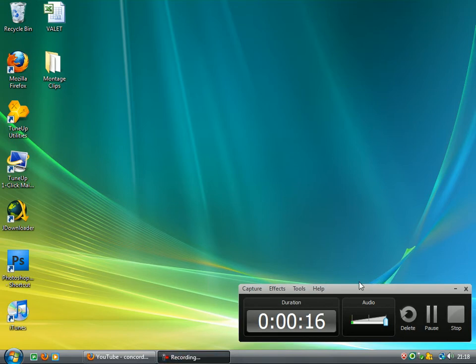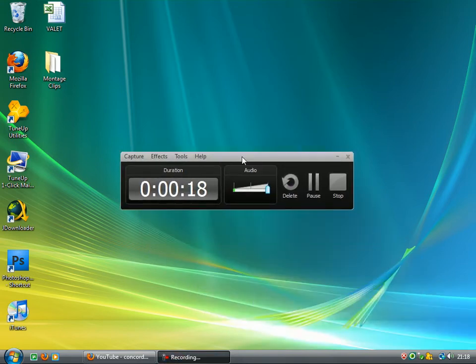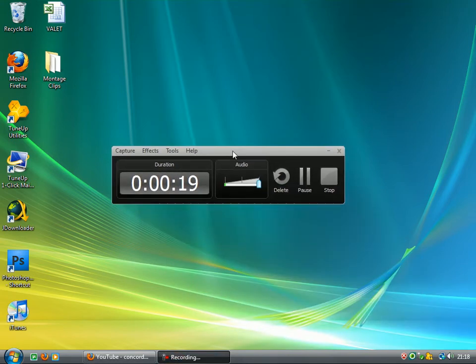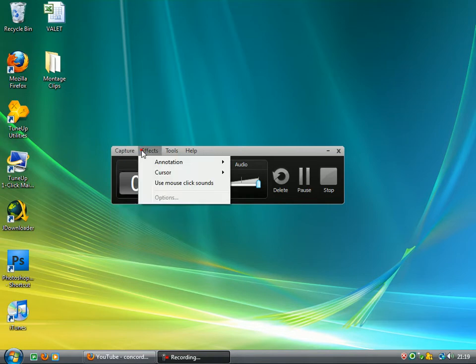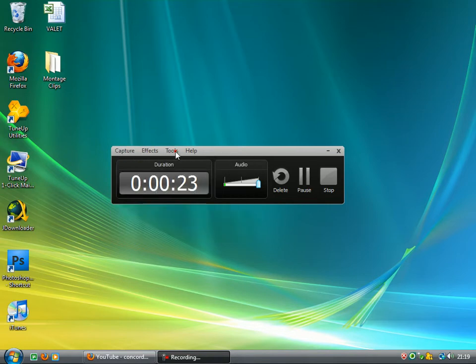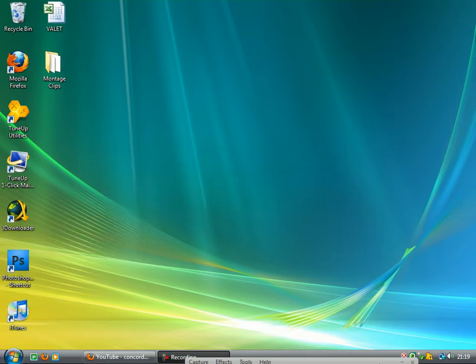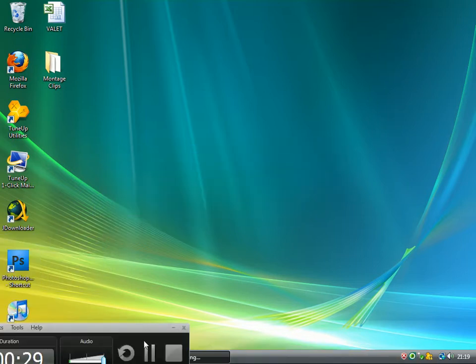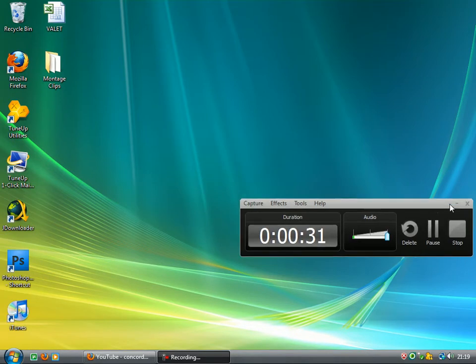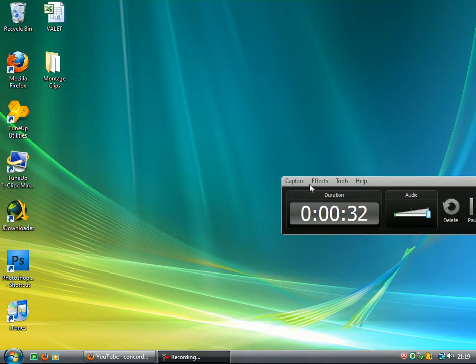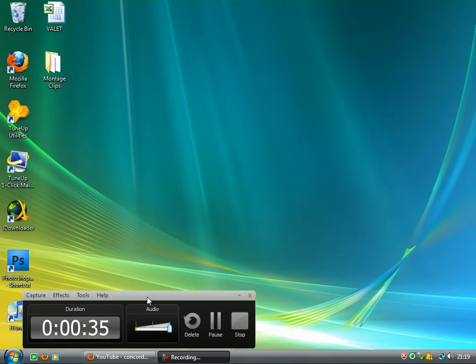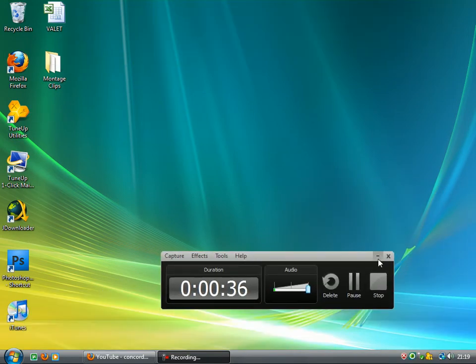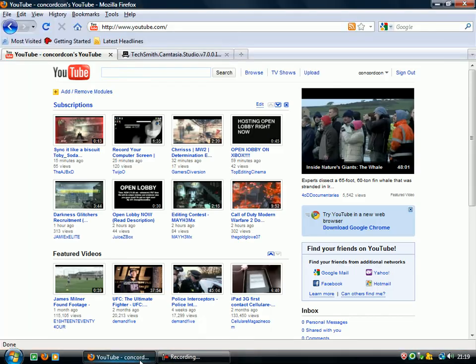I use a program called Camtasia Studio. As you can see, it's got capture, effects, tools, and your help. You've got your pause, delete, stop, everything. And what you can do is you can just hide that wherever you want it. So if I wanted to minimize it just like that and then just leave it there, pause the video, do whatever, and then you're done.